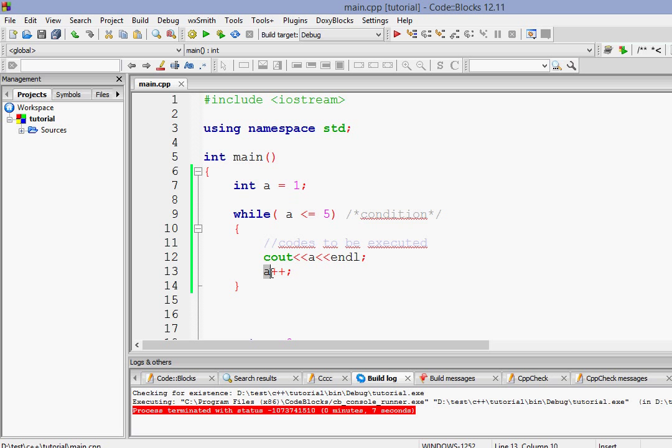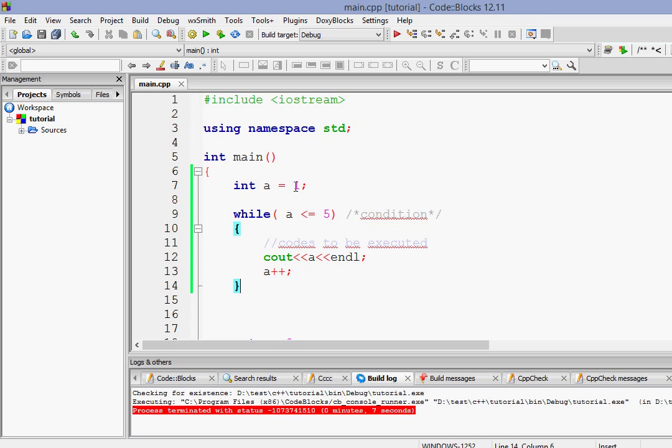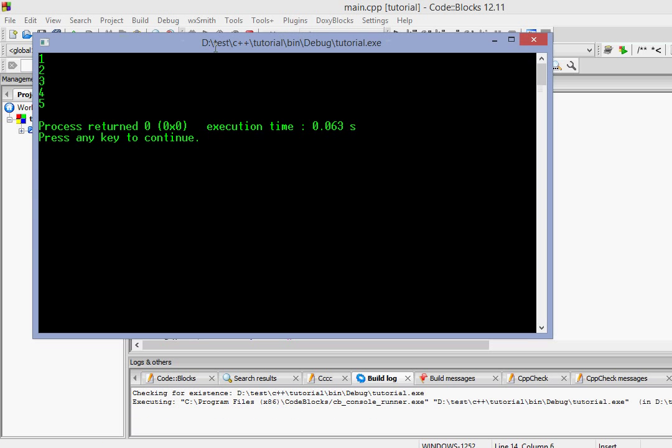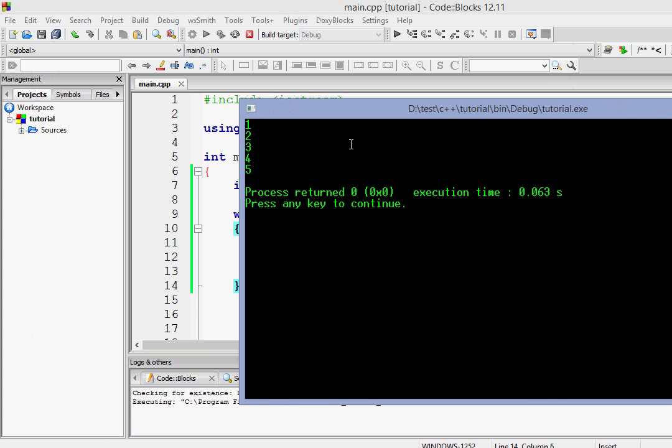Now the value of a becomes increment and it becomes 6. 6 is not less than equals to 5, so it will not print again. It will come out of the while loop. So let's run it. So it should print from 1 to 5. Yeah, it prints 1 to 5.